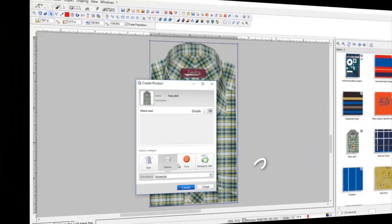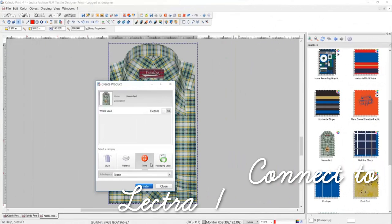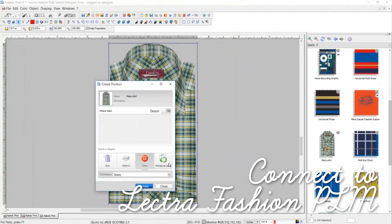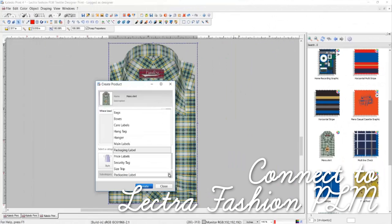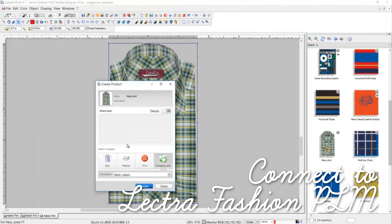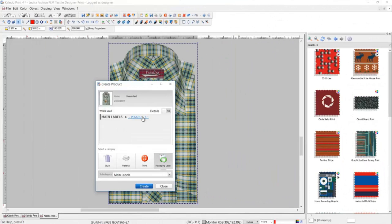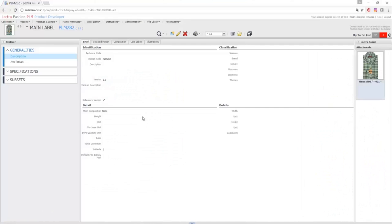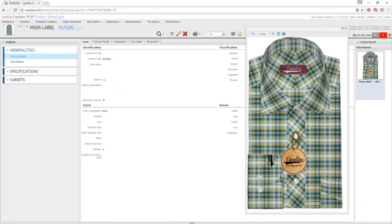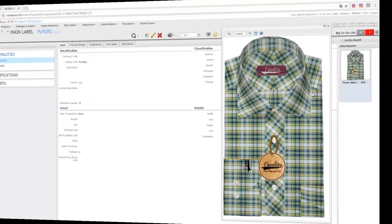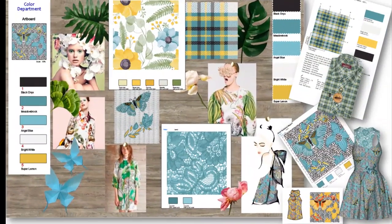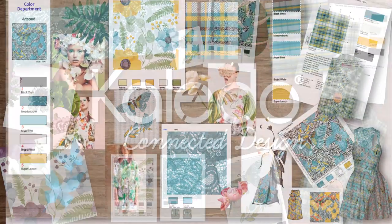Another direct connection to Lectra Fashion PLM and take the simulation directly into a tech pack to define labeling, packaging or other important details. Connectivity is the key to being quick to market. Seamless solutions connecting textile designers, CAD rooms, merchandisers and the extended design teams are a reality at Lectra.